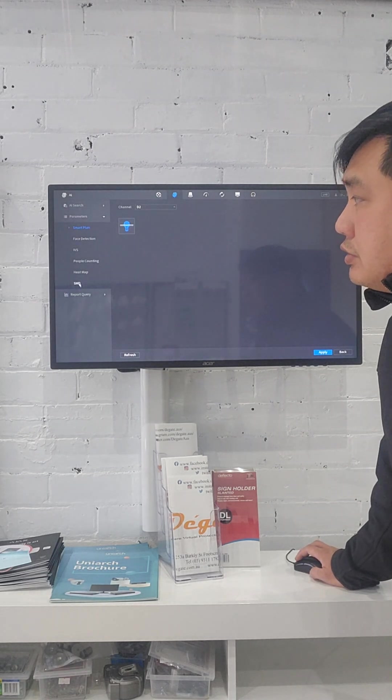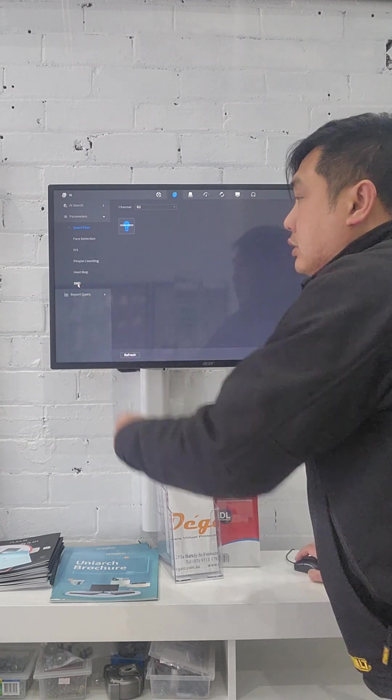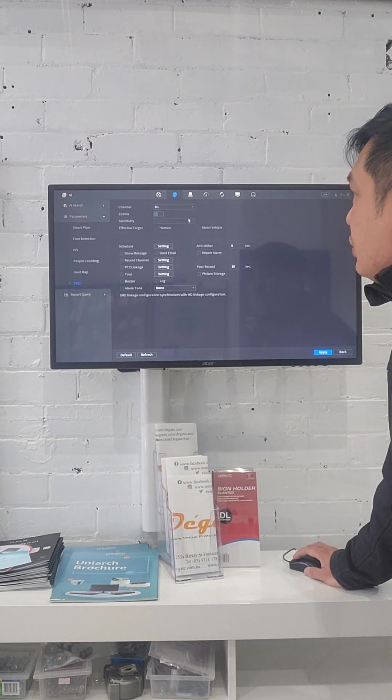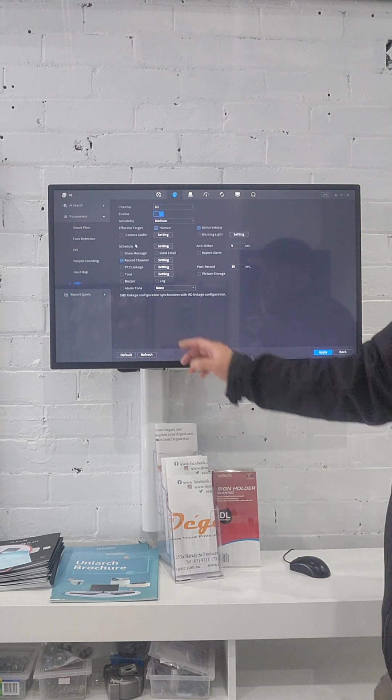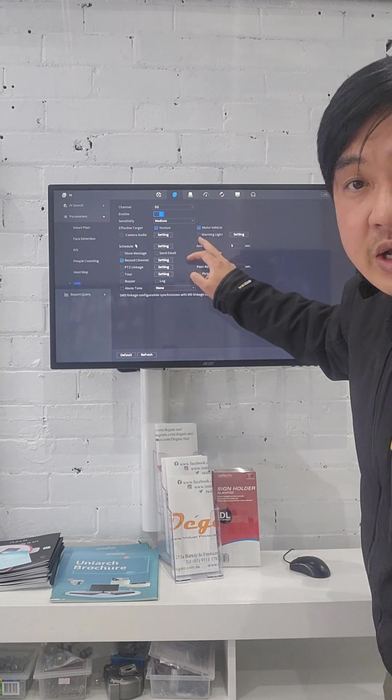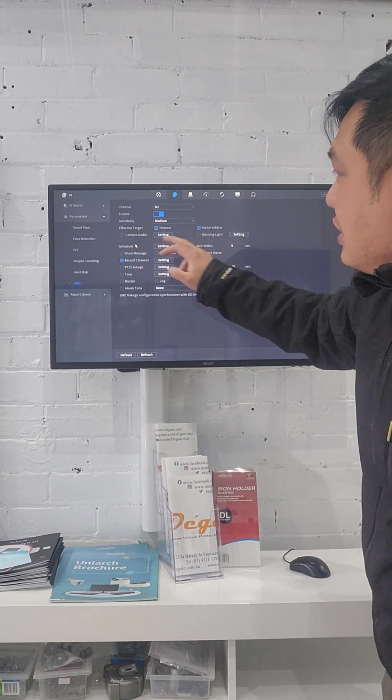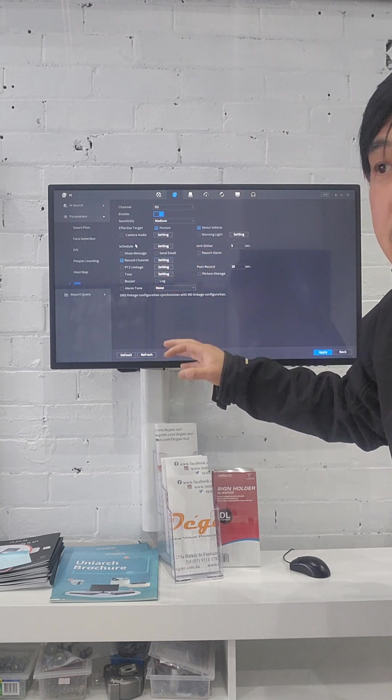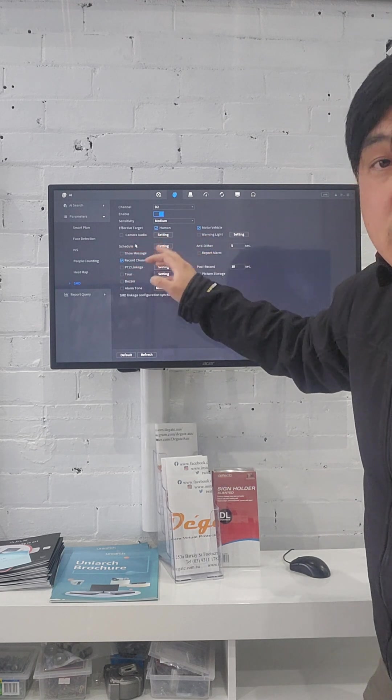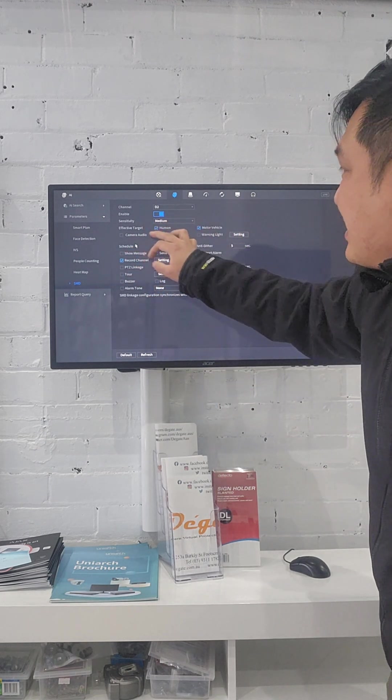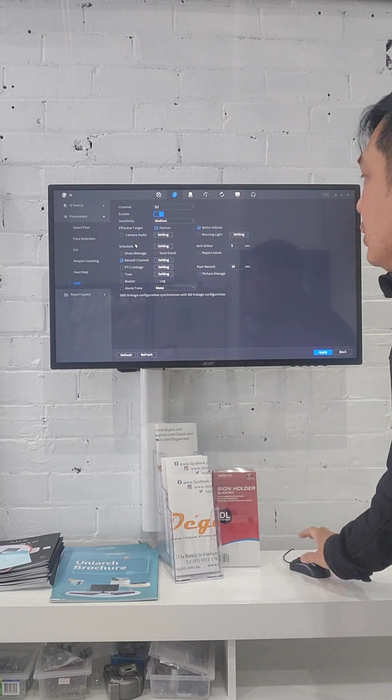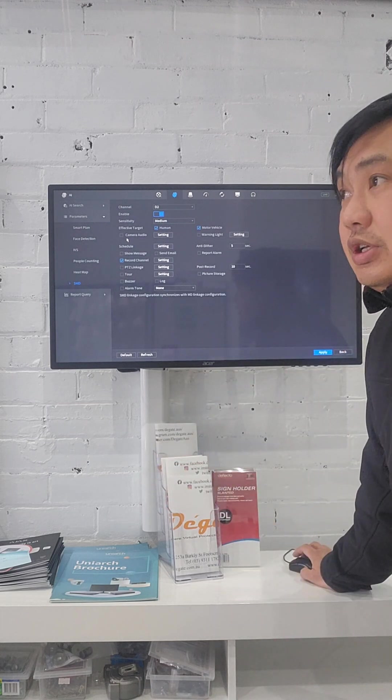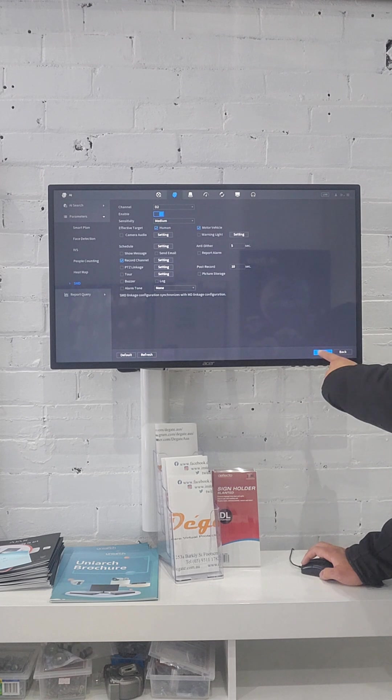Then you go to the smart motion detect right here. Press on this. You choose the camera channel number two. In here, you need to make sure you untick the camera audio and untick the warning light. Because why you untick that? That means when someone moves or something movement, it will not make the noise and not have the warning light. This only detects the motion for you, for the record, not for the alert. And you hit apply right here.